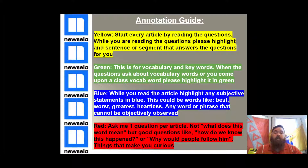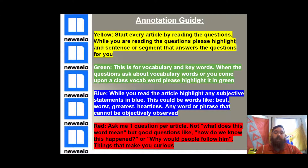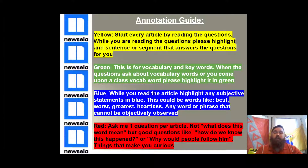NewZLA is so great because not only does it have the different levels and different languages, but it has so many features that I just want you guys to utilize them so that you can get your full effect from NewZLA and become better with reading comprehension.